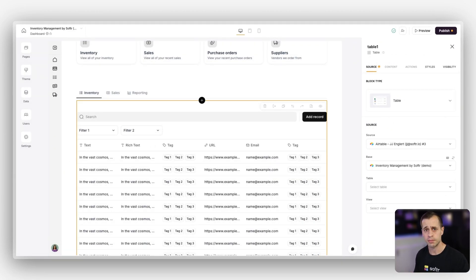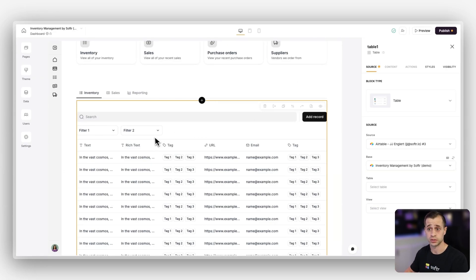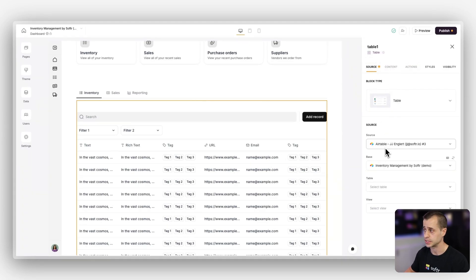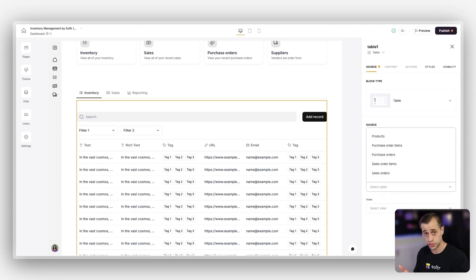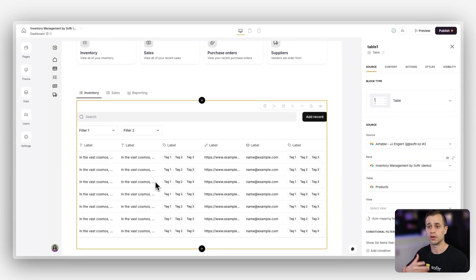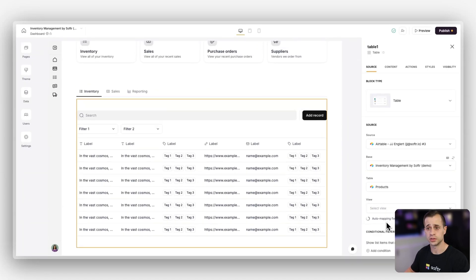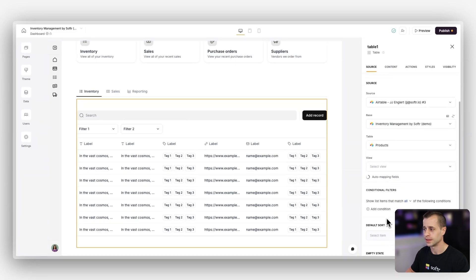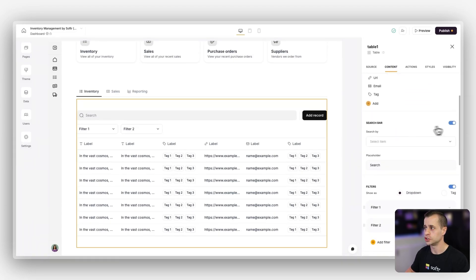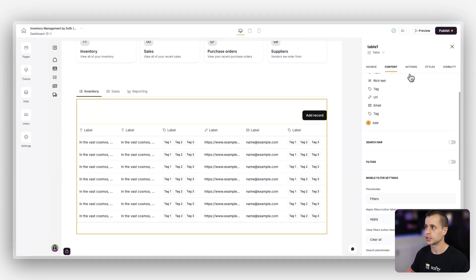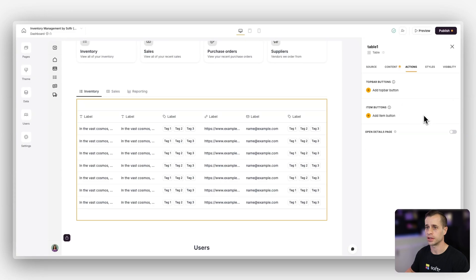Right away it does its best to auto-map as much as possible, but we'll need to go through and adjust for our own styles. You'll see it comes with the ability to add new records, search, and filter. In this case we don't want any of that functionality right now — we're going to simplify it and just offer the table itself. So after mapping the data to the inventory products table, I'll go to content and turn off the search bar, filters, and delete the action button.